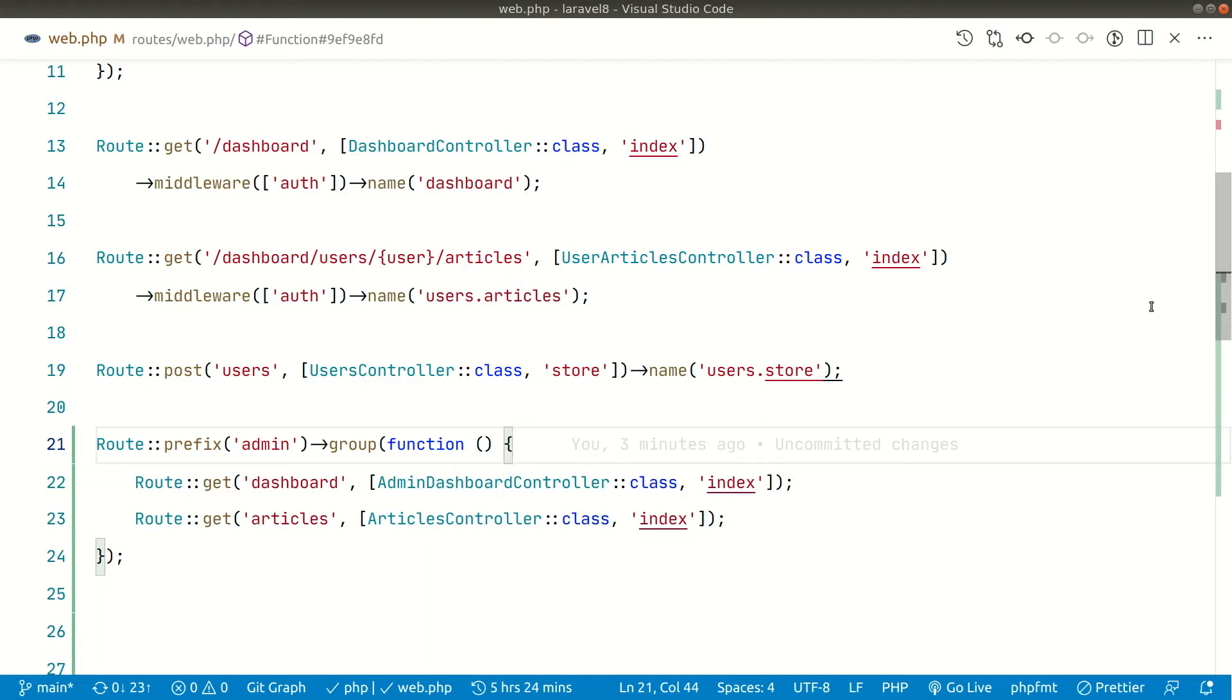Hey what's up guys, welcome to LaraTips. In today's video we'll be looking at how we can manage our route files.